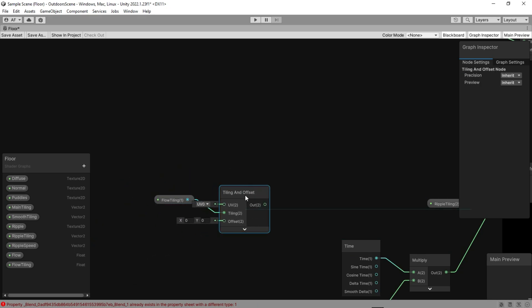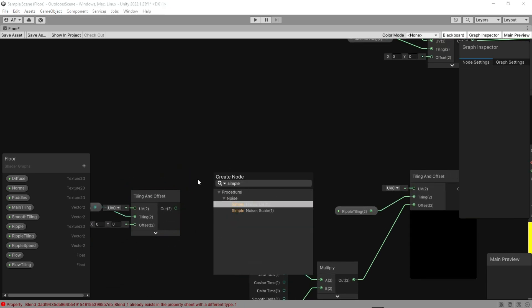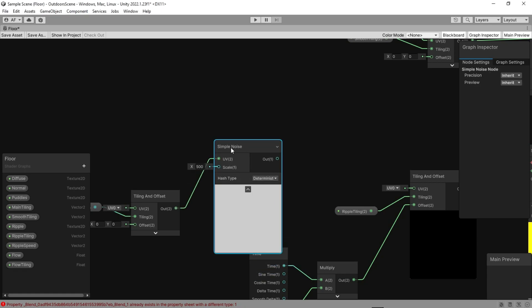Do this again for flow, but connect the tiling and offset to the surface. Let's change the simple noise and make the scale of noise to a smaller number.